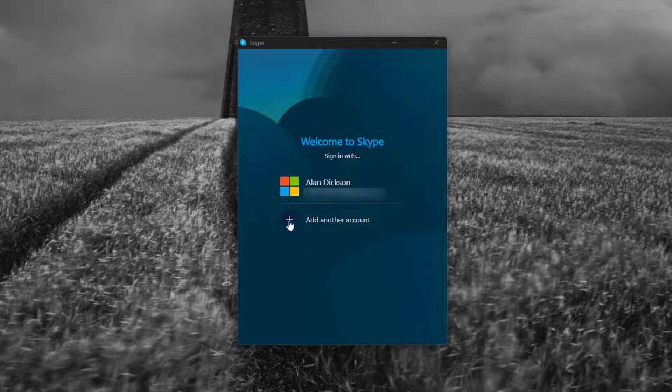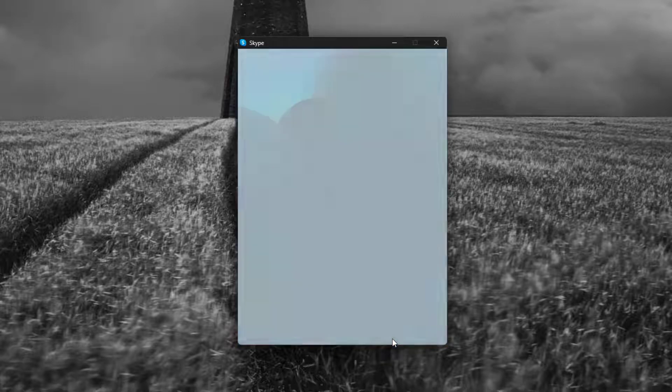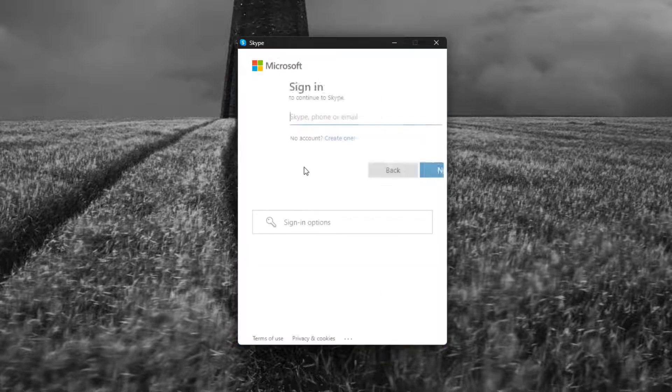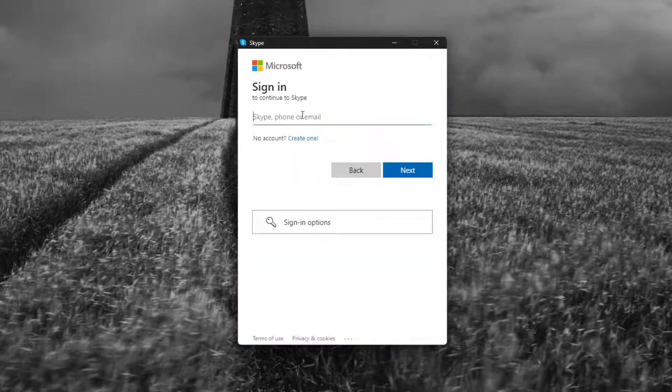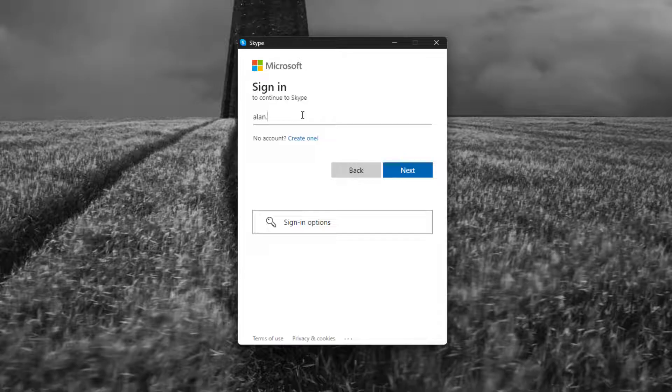So I'm just gonna sign in with my business account just to show you.